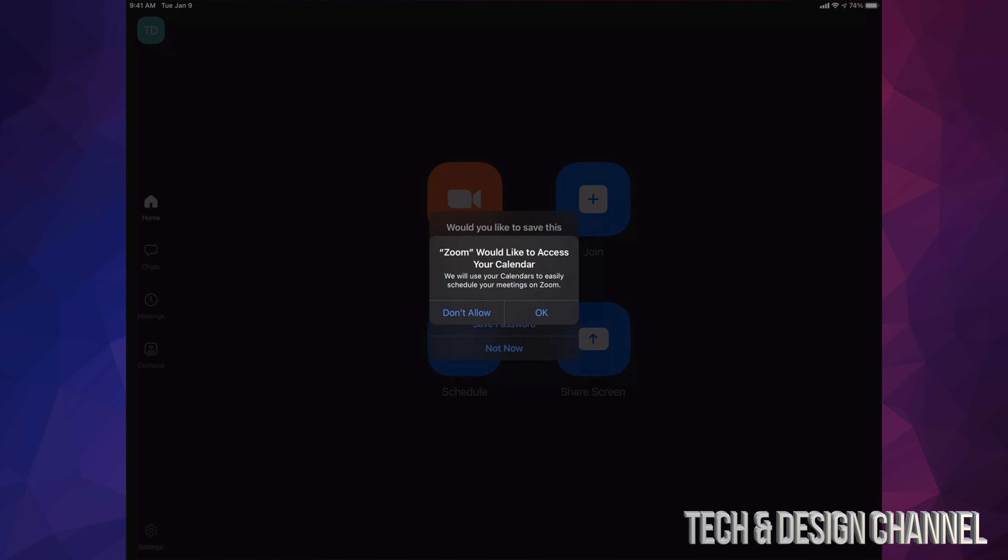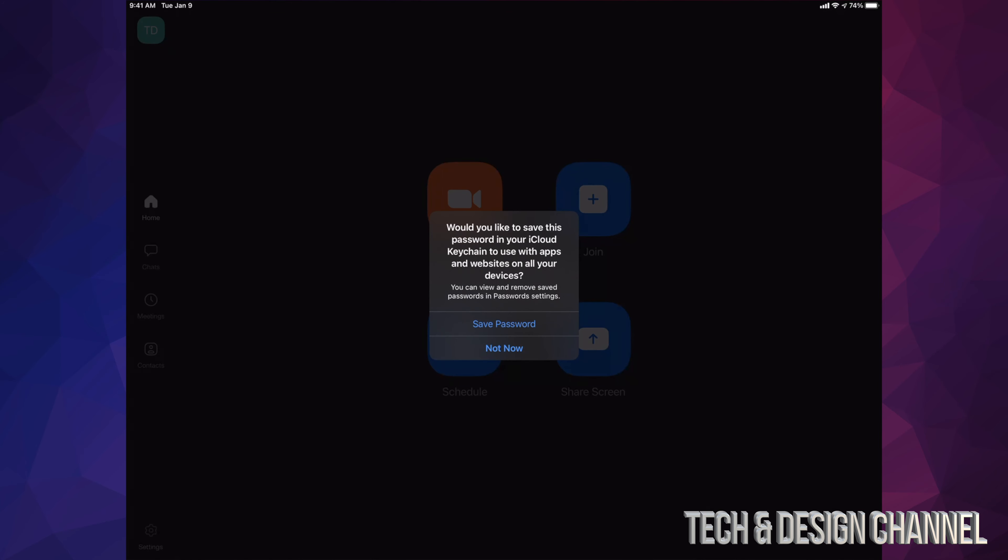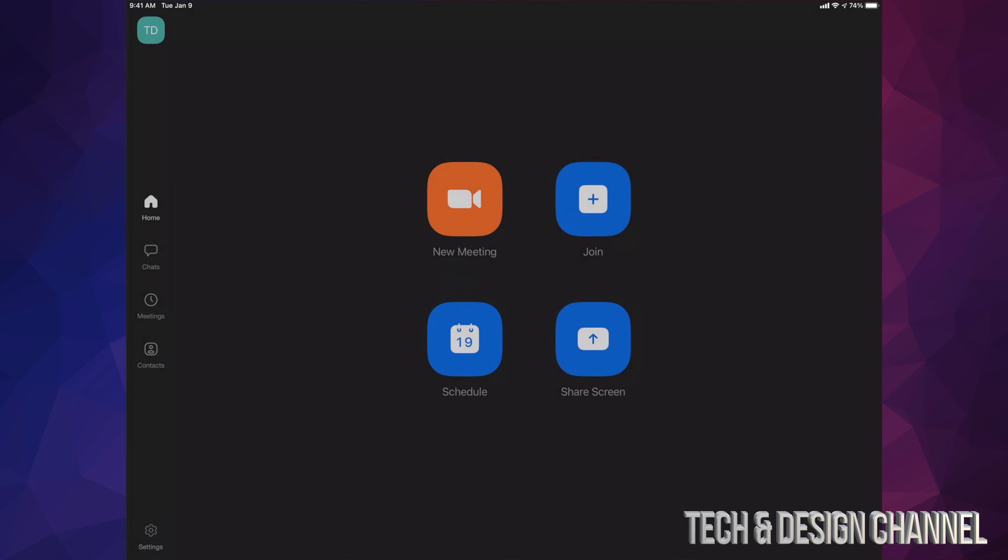I would like to access your calendar. I'm going to tap on okay. I'm going to allow this, I'm going to allow that as well. Yes, you guys can save your password on your iCloud if you want to. I'm going to put not now. Do you want to sign in using Touch ID? Not at the moment, but it will be a lot faster if you guys do that.